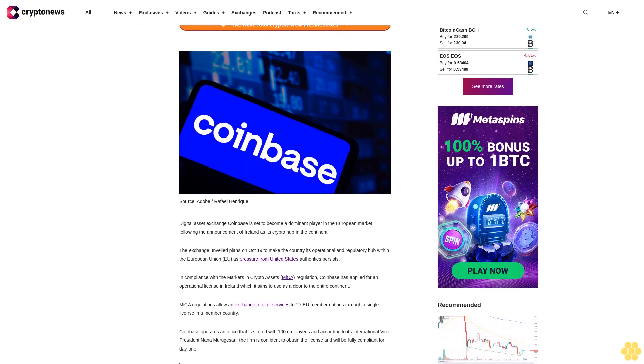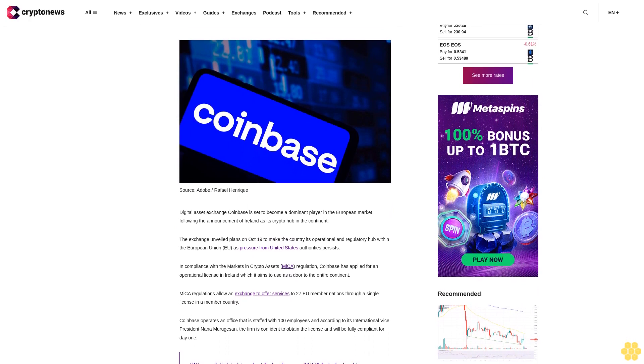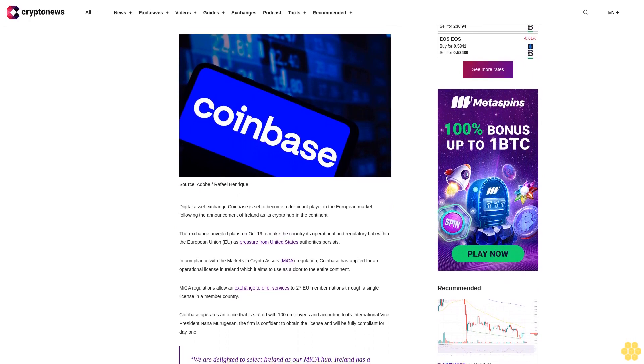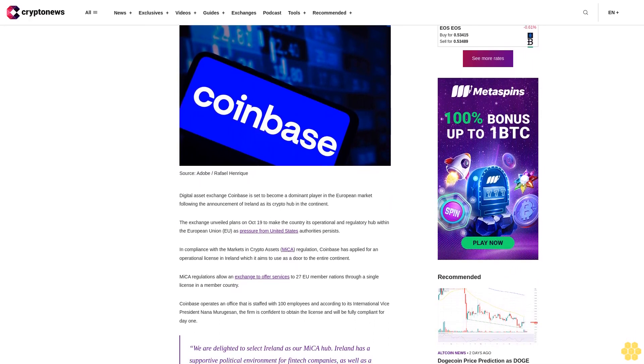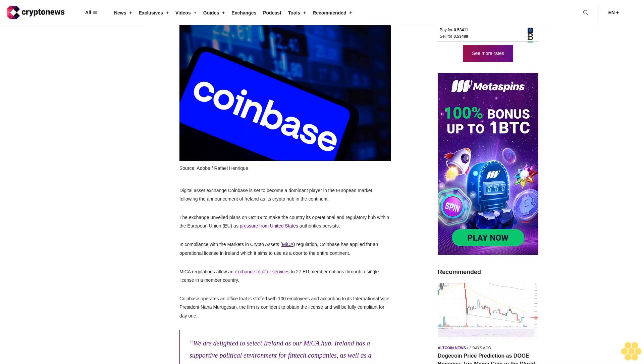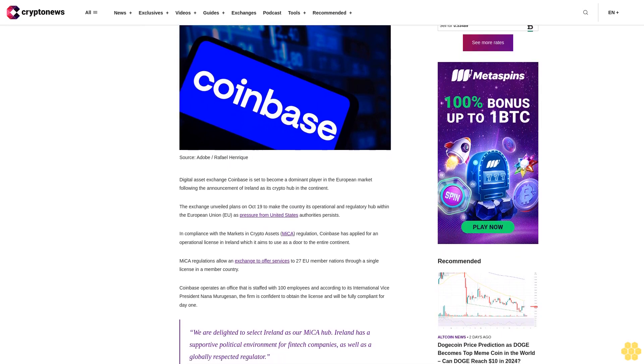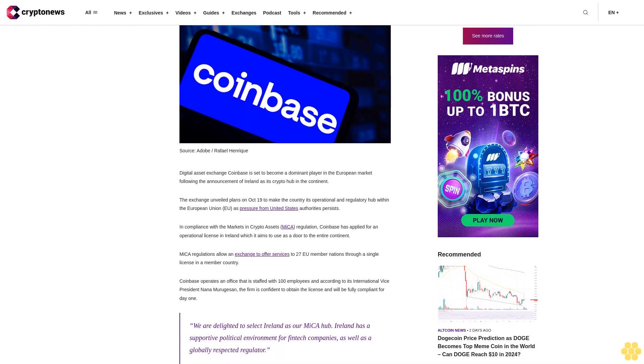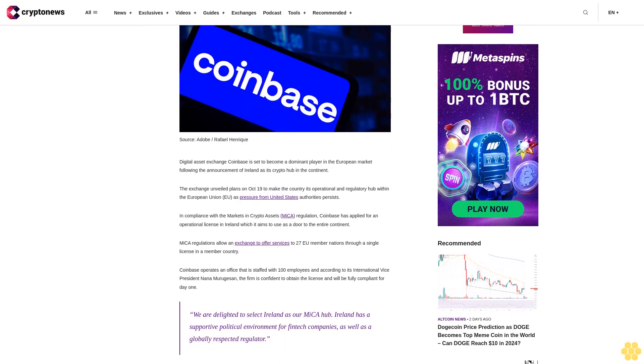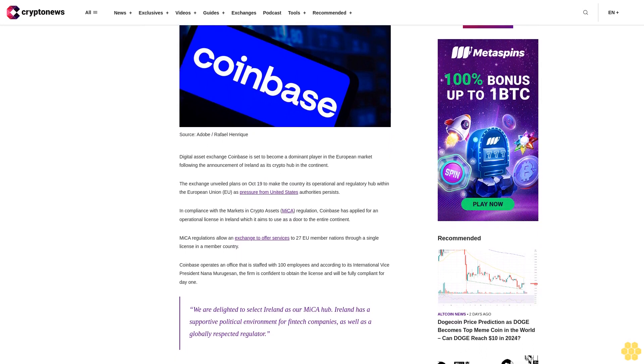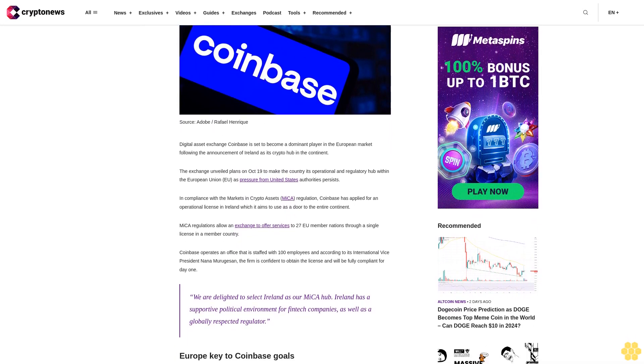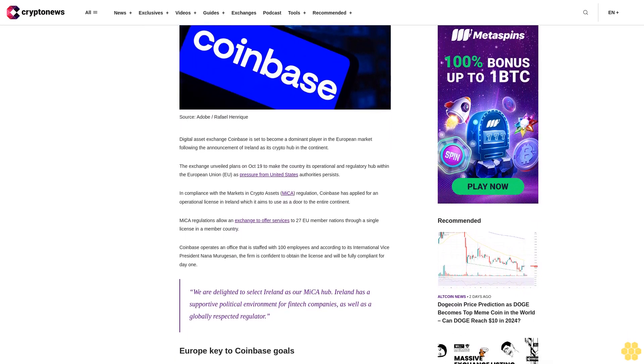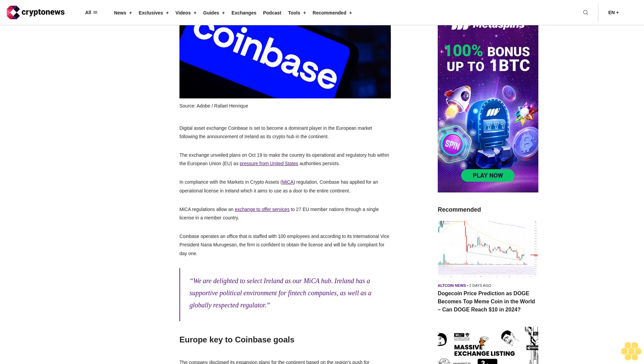The exchange unveiled plans on October 19 to make the country its operational and regulatory hub within the European Union as pressure from United States authorities persists. In compliance with the Markets in Crypto Assets MiCA regulation, Coinbase has applied for an operational license in Ireland which it aims to use as a door to the entire continent.